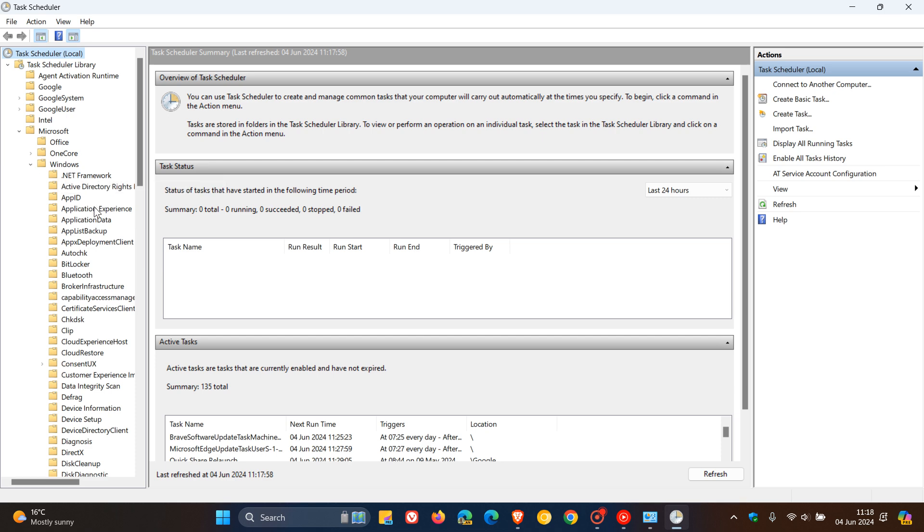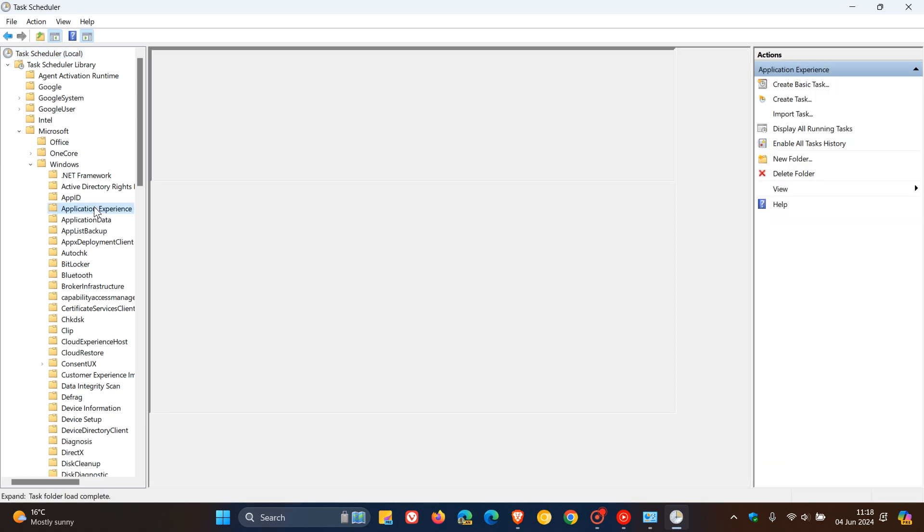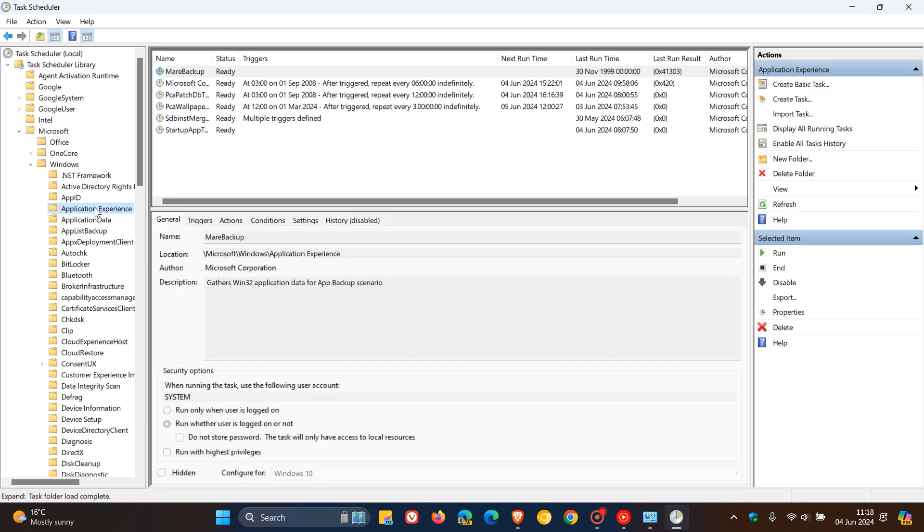And there we go. So we just click on Application Experience, and then here to the right-hand side in the window, what we are looking for here is we are looking for this entry, PCA Wallpaper App Detect.